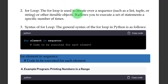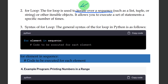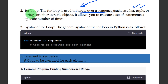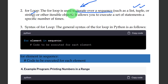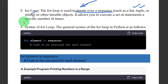The for loop is used to iterate over a sequence — iteration means repeating a number of steps. It can iterate over a sequence such as a list, tuple, or string. It allows you to execute a set of statements a specific number of times.